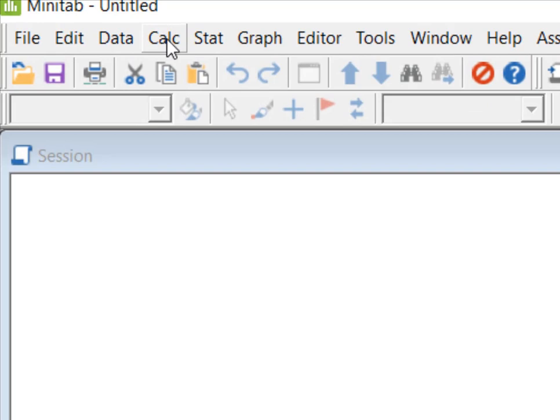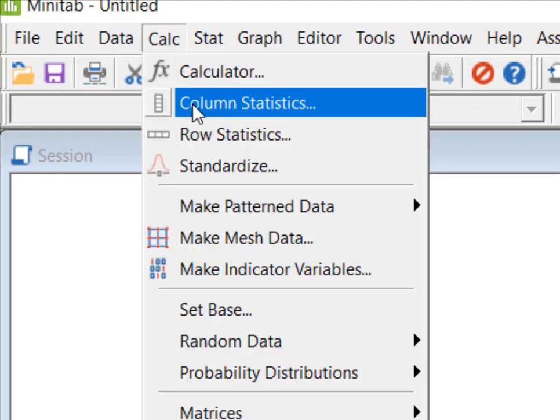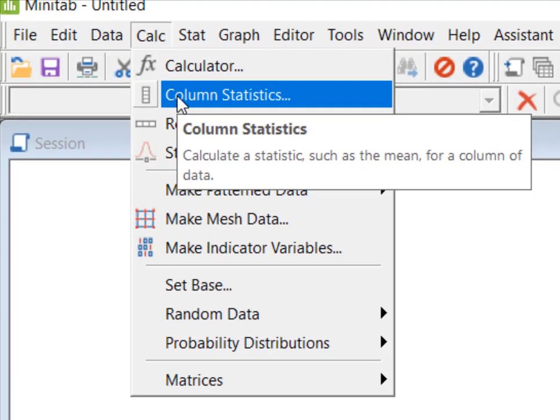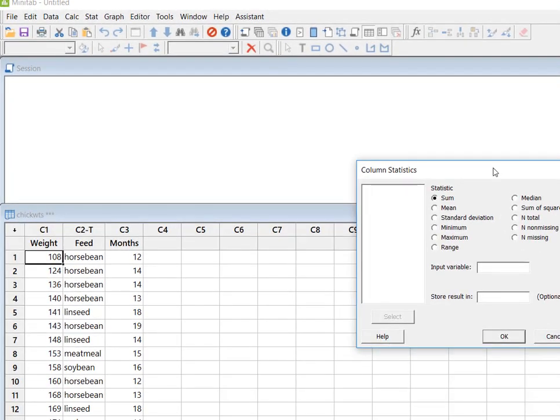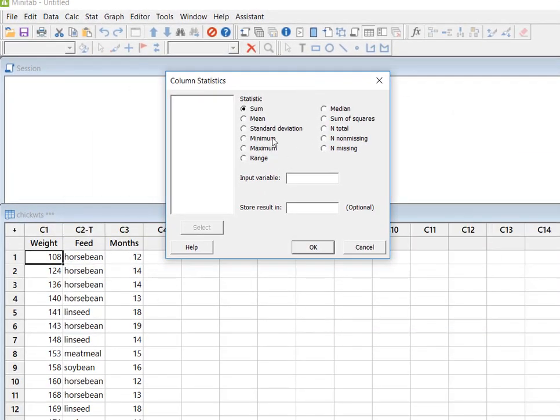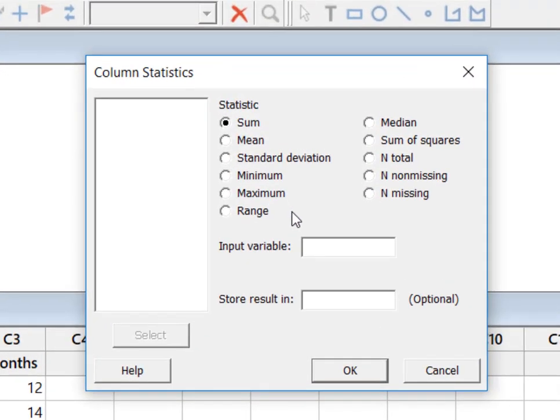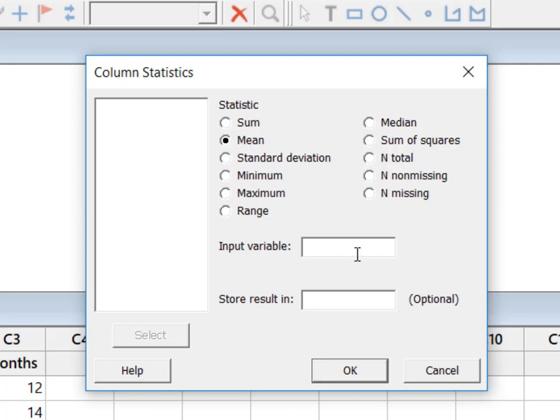So when I look at that, it gives me a pretty good variety but still kind of a short menu. And I say, well I want the mean of weight. So I've got mean clicked, but input variable is empty and there's nothing over here to select. You need to take your cursor, put it right there where it says input variable.